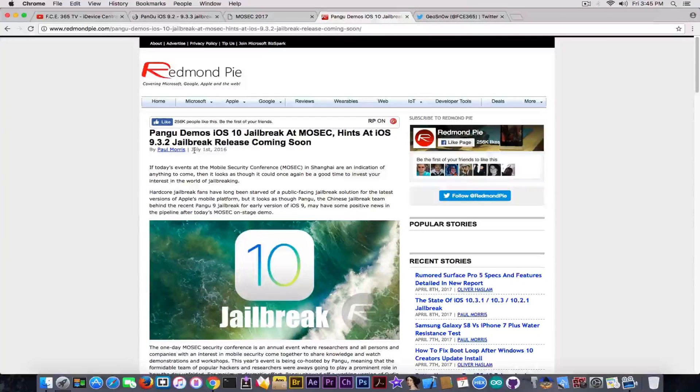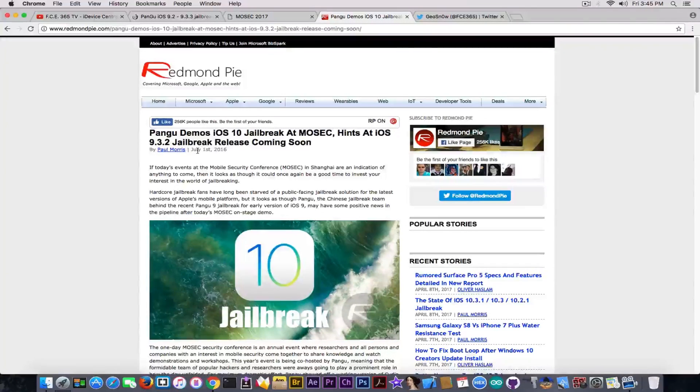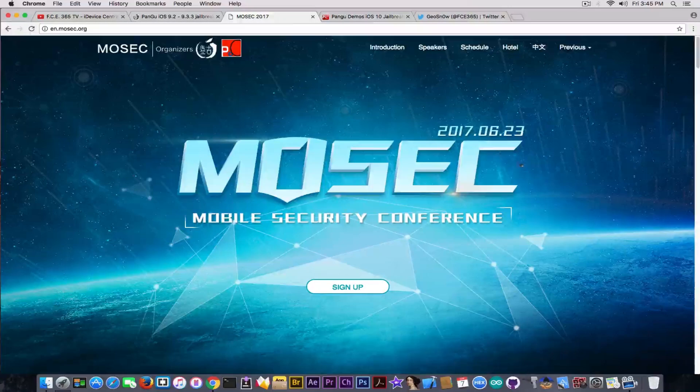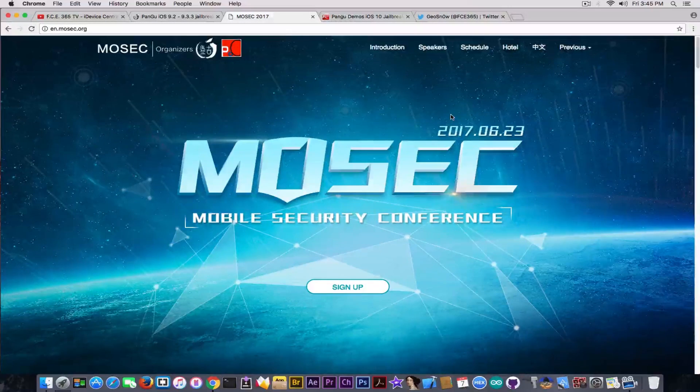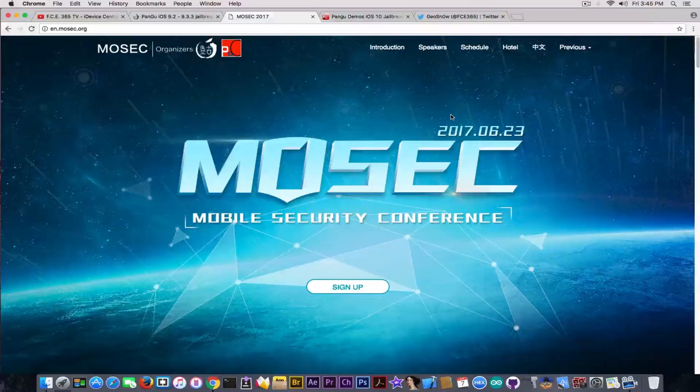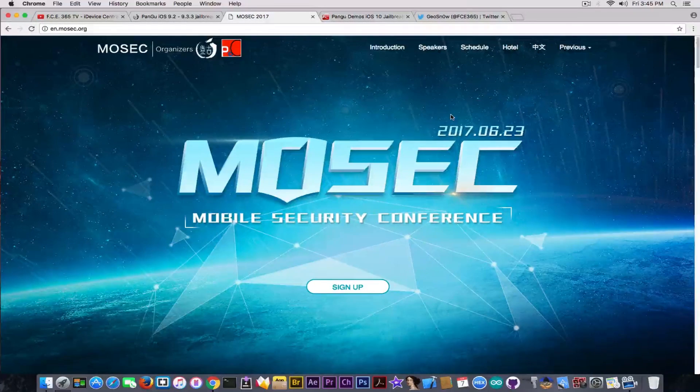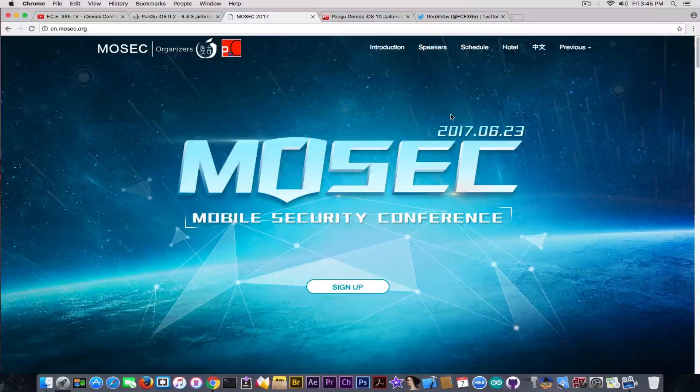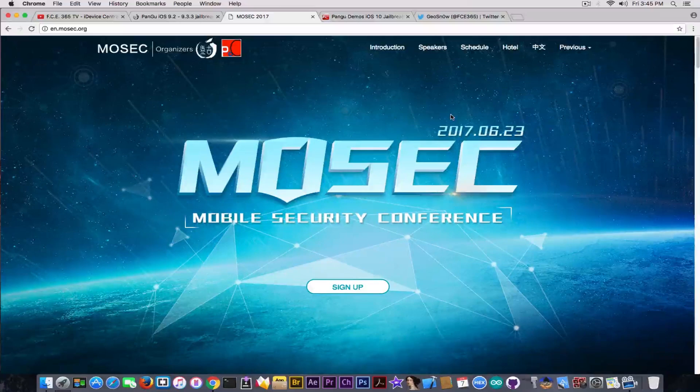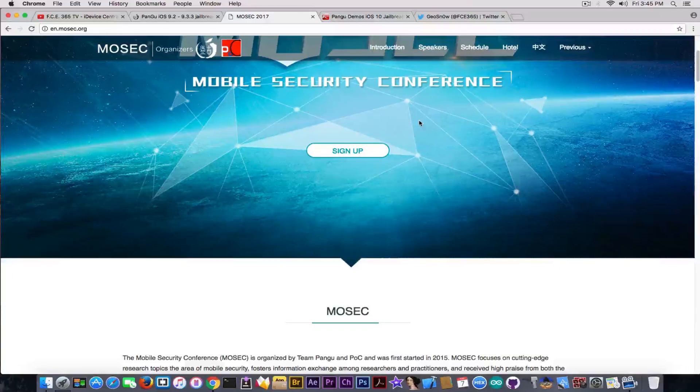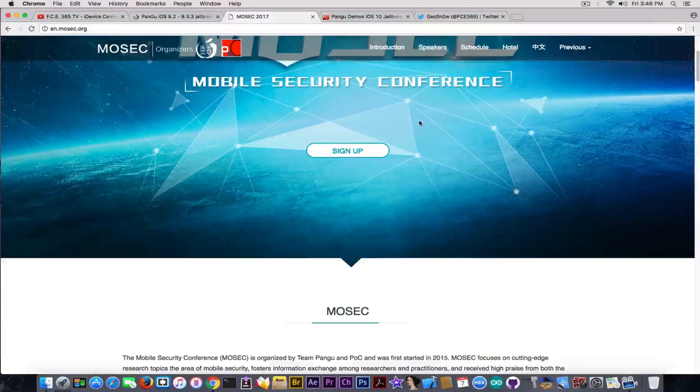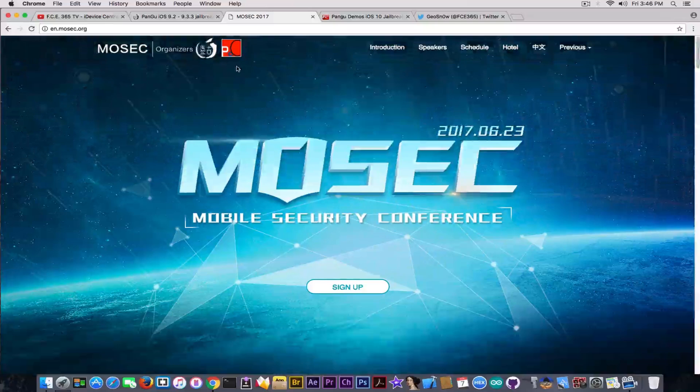This was posted on July 1st, 2016, back in the same period, in the same time frame as the MoSEC that is going to be held this year. What this means is we might get some great news similar to this again.